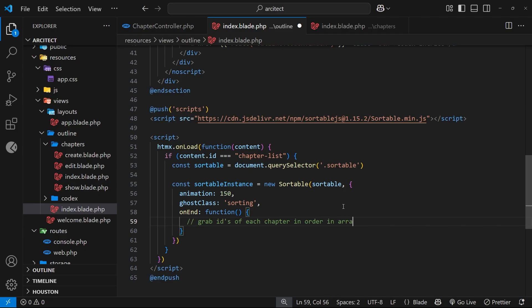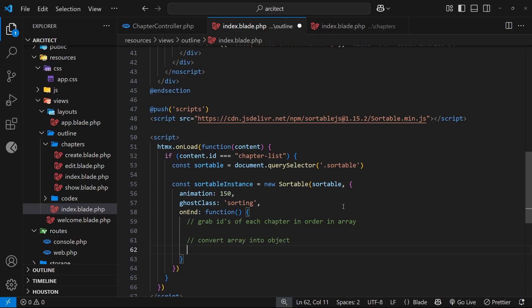So that array will reflect the new order of chapters. What we're going to do then is convert that array into an object where the keys are the indexes of the order and the values are the IDs of the records. Then we're going to use HTMX to send an AJAX request to the server with that JSON object. On the server we'll look at that object and reorder the records according to it, and in response send back the re-rendered chapter list template with the updated chapter order, which will then be swapped into where the old chapter list was.